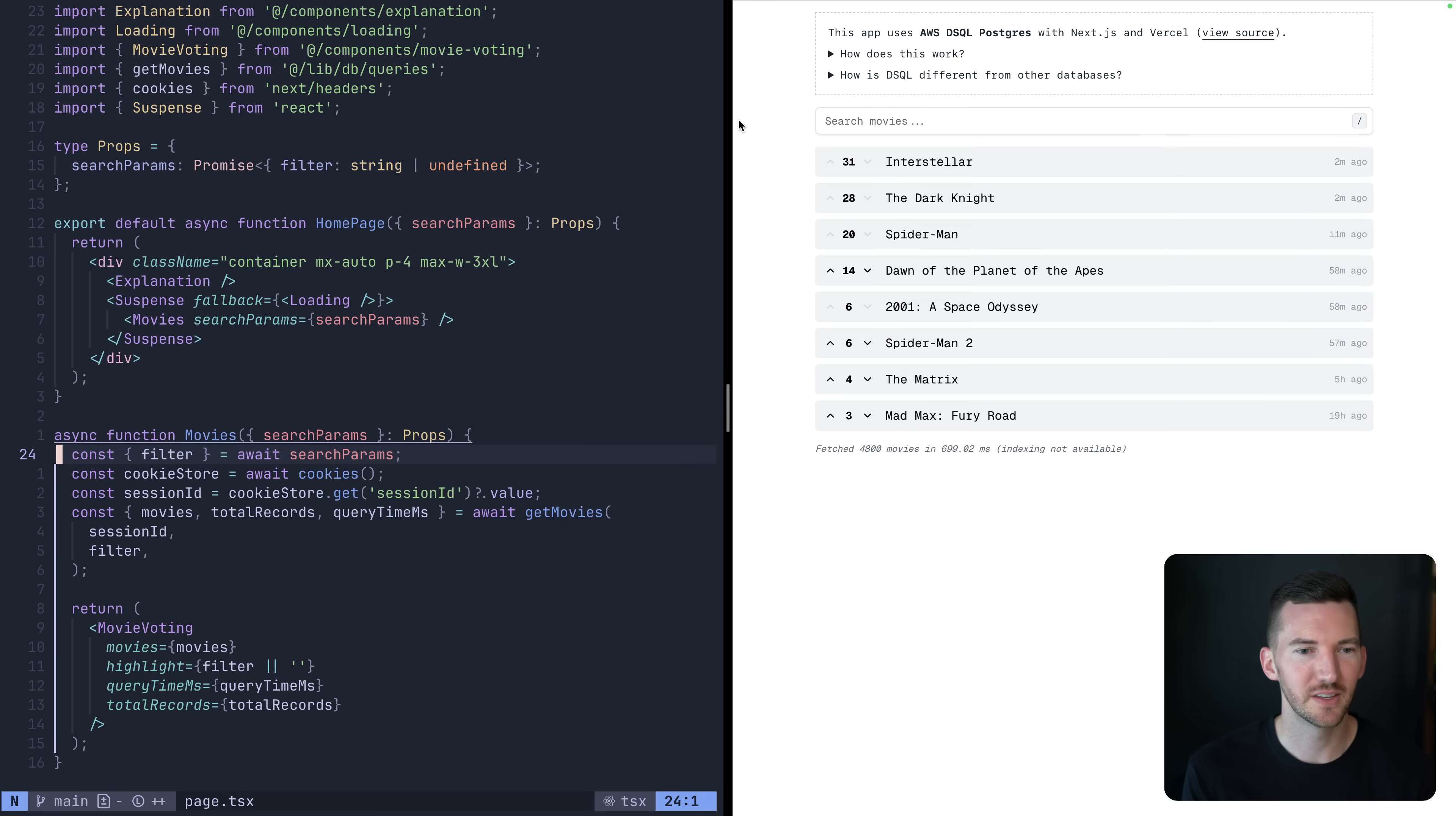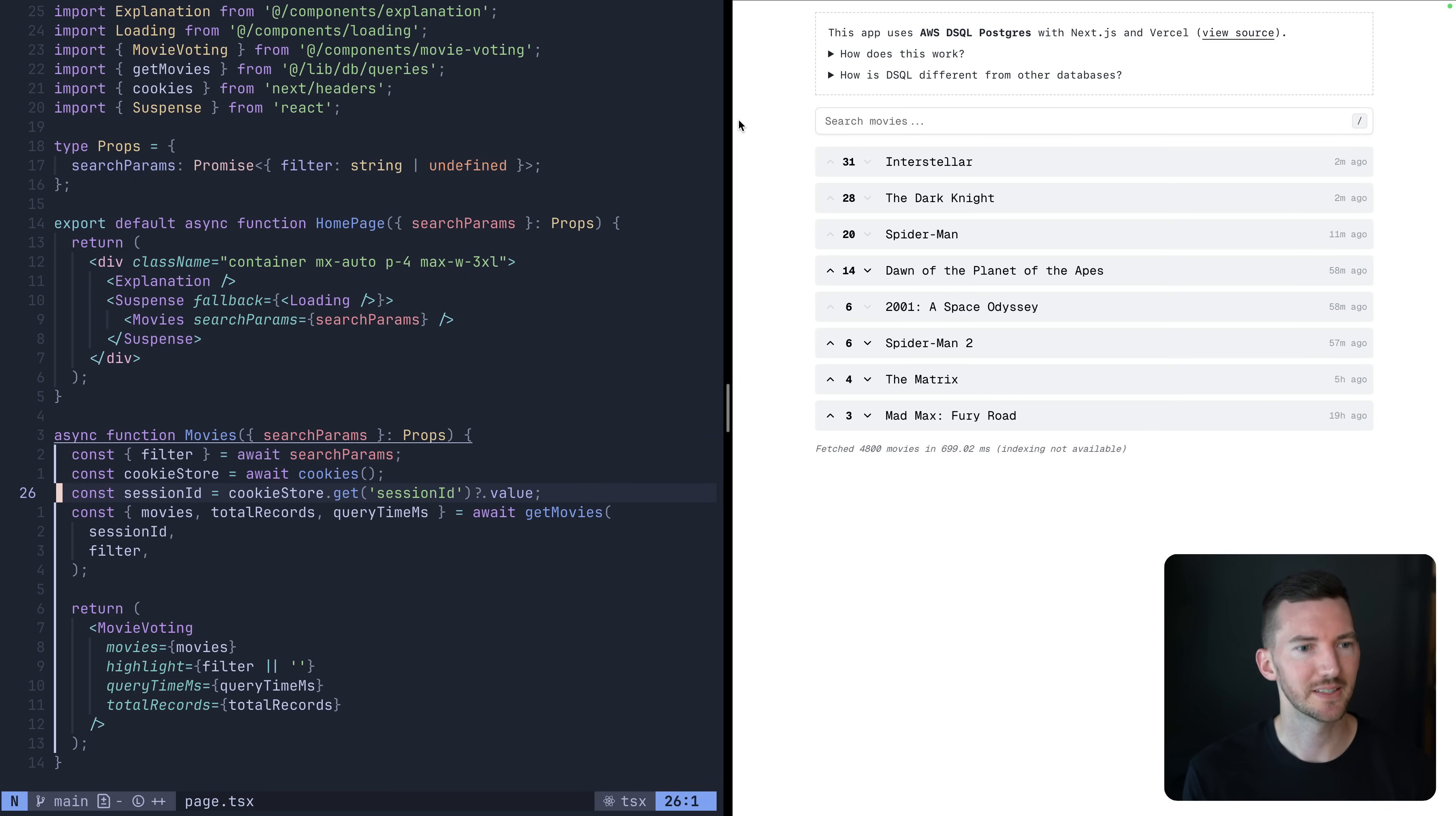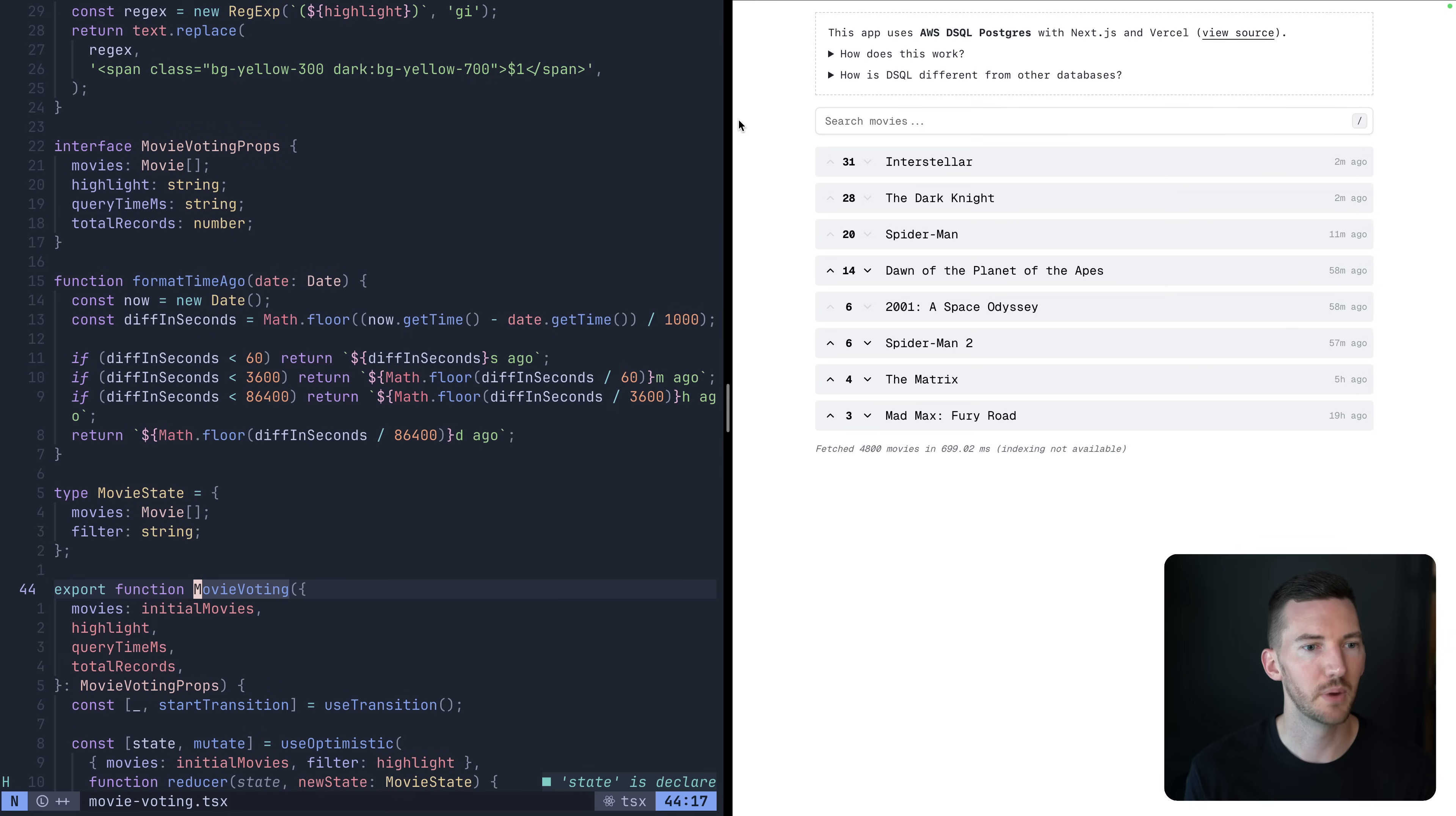So we have our movies component. We read the search params. If you haven't seen in Next.js 15, search params is now an asynchronous API, which is a signal that it sends to Next.js. Hey, this seems like some dynamic code. We get the cookies, we get the session, and then we make our query to our database. And we forward it along. So we make this move from our server component where we're fetching the data. And we're now forwarding it. And we're entering in the client boundary with our movie voting component.